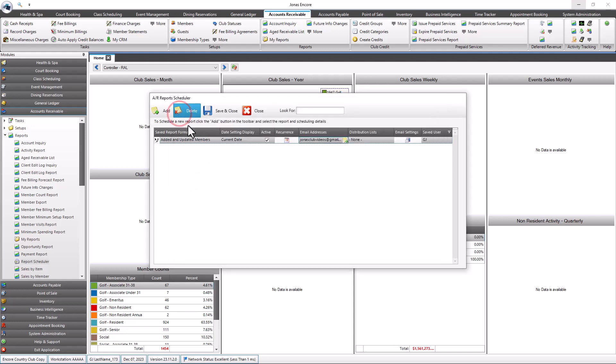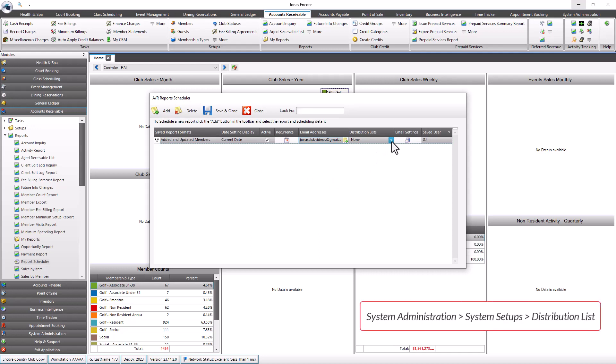For pre-built list of email addresses, the Distribution List field allows you to select a distribution list to be used, which can be set up in System Administration, System Setups, Distribution List.